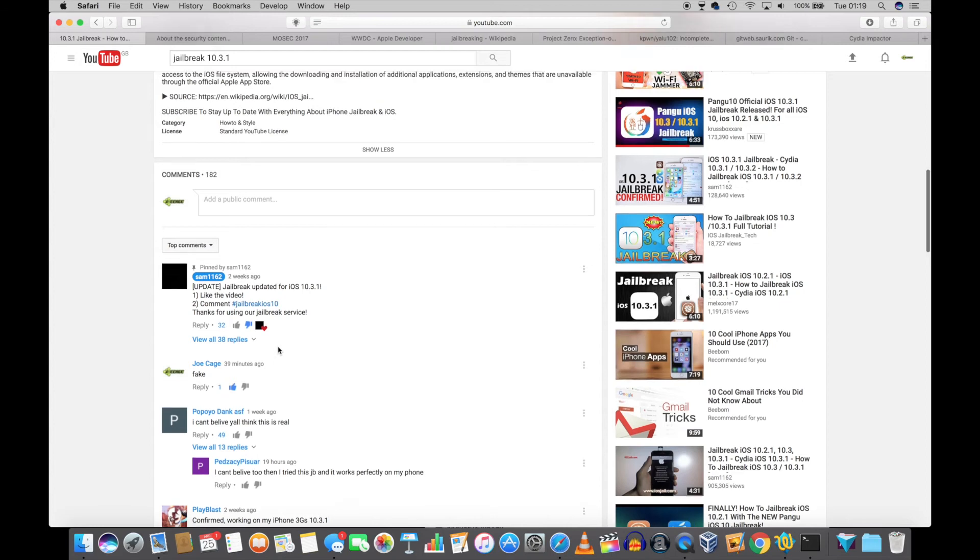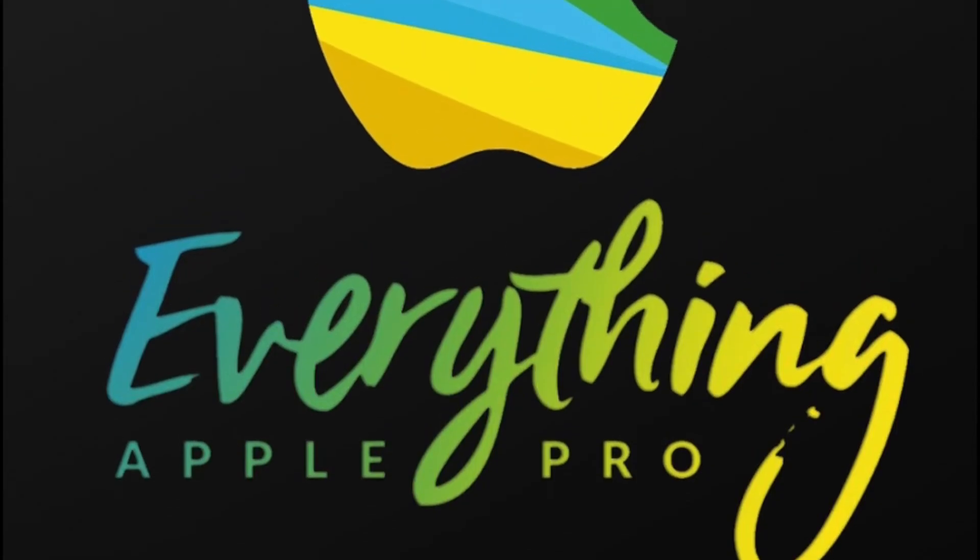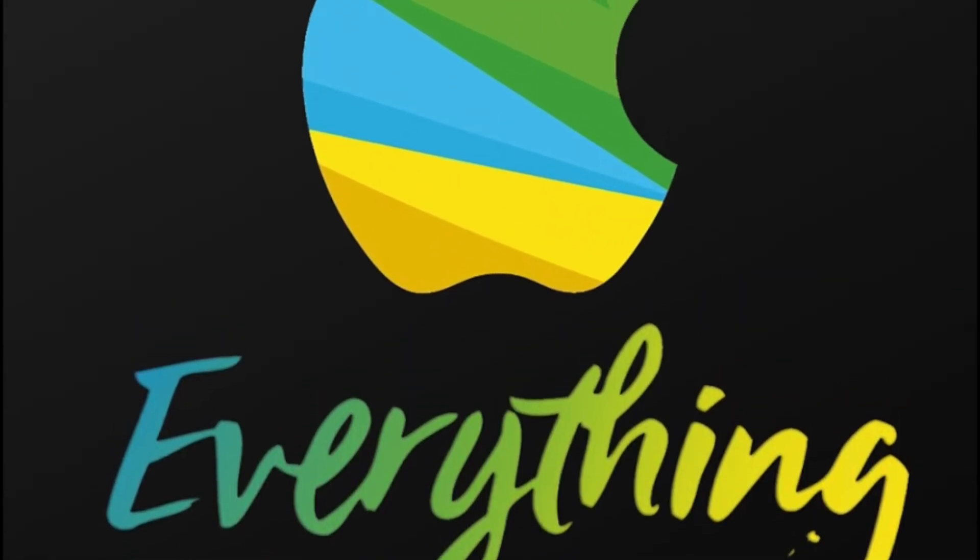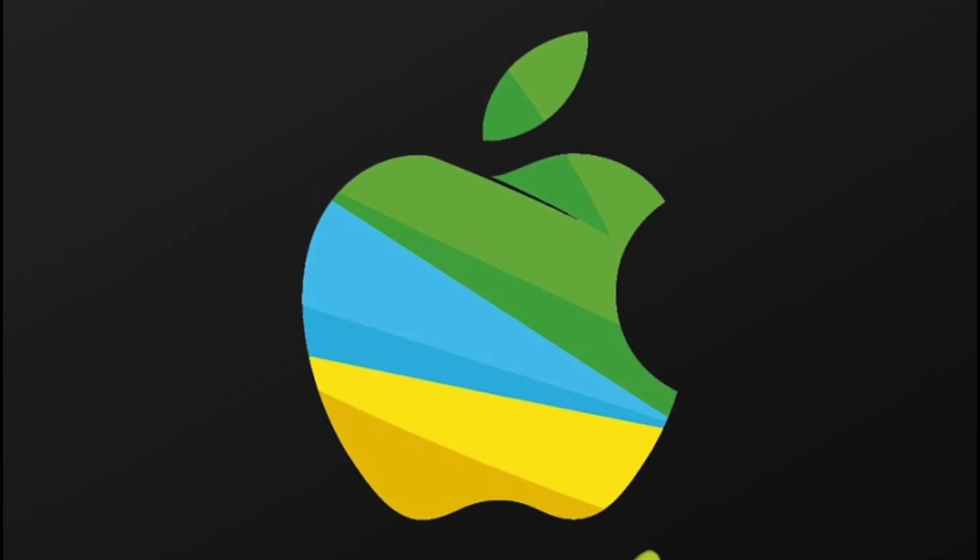All these scams are pretty similar. Remember, subscribers, comments, and likes can be bought. Follow someone reliable, like everything Apple Pro.